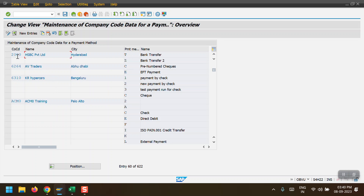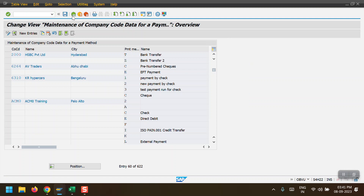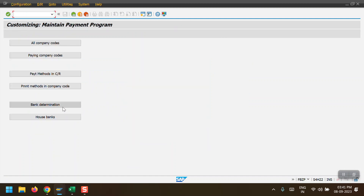The fourth step is 'Payment Method in Company Code'. Here we assign the payment method to our company code. My company code is 2000 and payment method is T, with minimum amount 100 and maximum amount 100. I have selected foreign currency allowed and foreign business partners allowed.